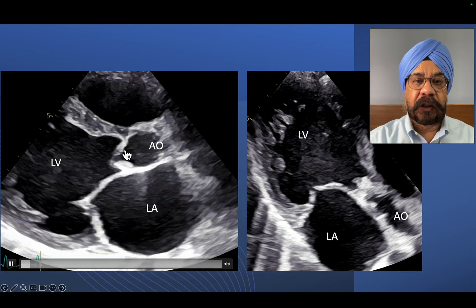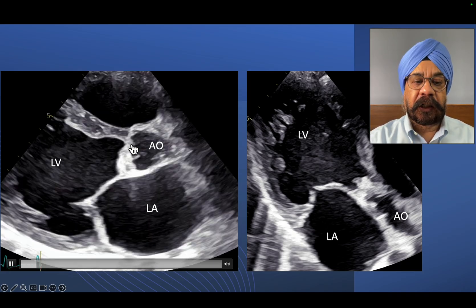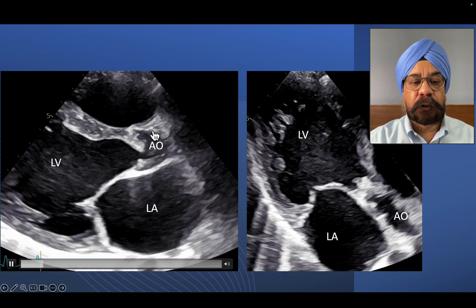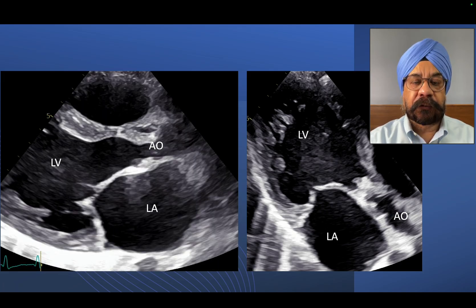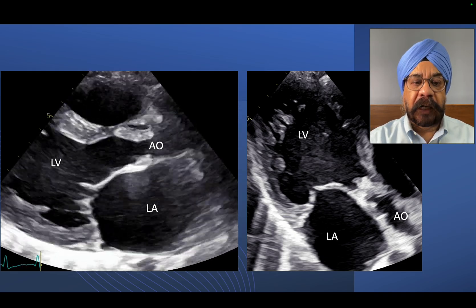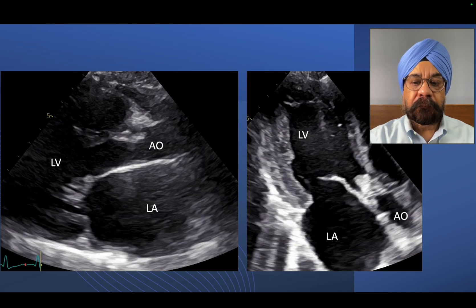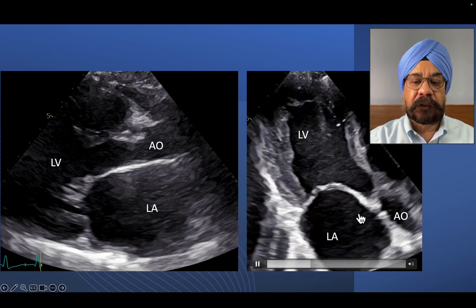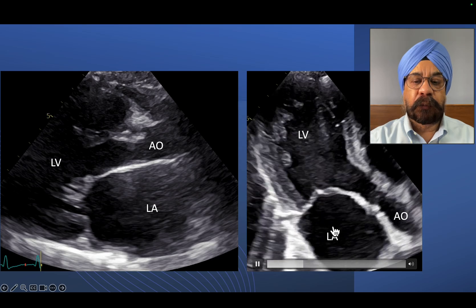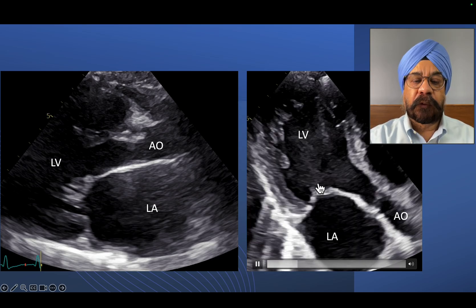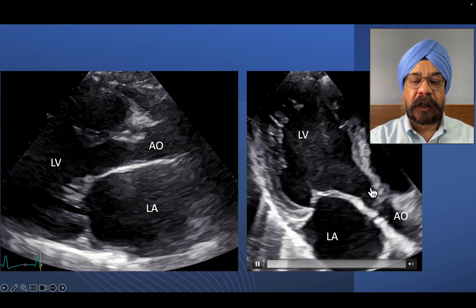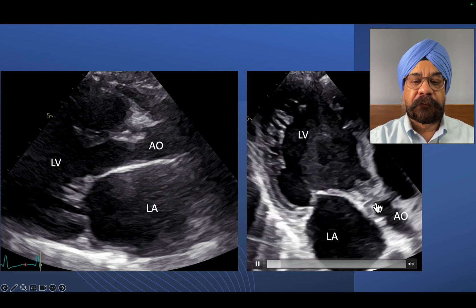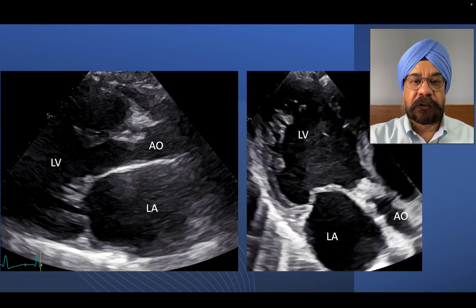You see the aortic valve is thickened. There are mixed echogenic foci which are prolapsing into the left ventricle, typical of vegetations or small masses on the aortic valve. Similarly, in the apical 3-chamber view, you see dilatation of both left atrium and left ventricle, hypo-contractility of the LV, and a mass prolapsing into the left ventricle — most likely a vegetation of the aortic valve.